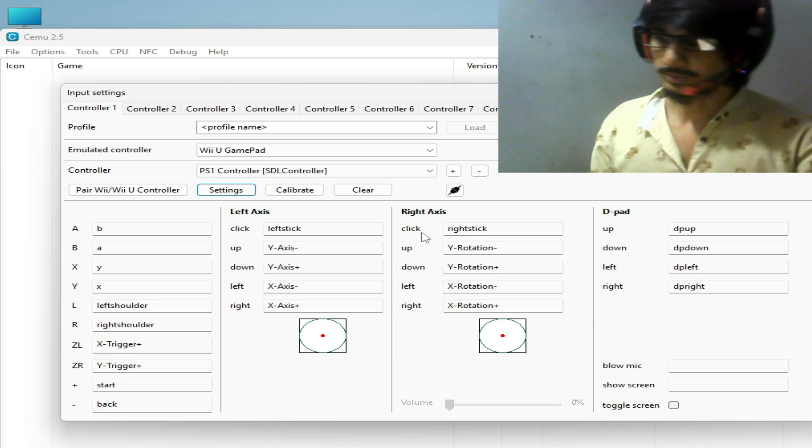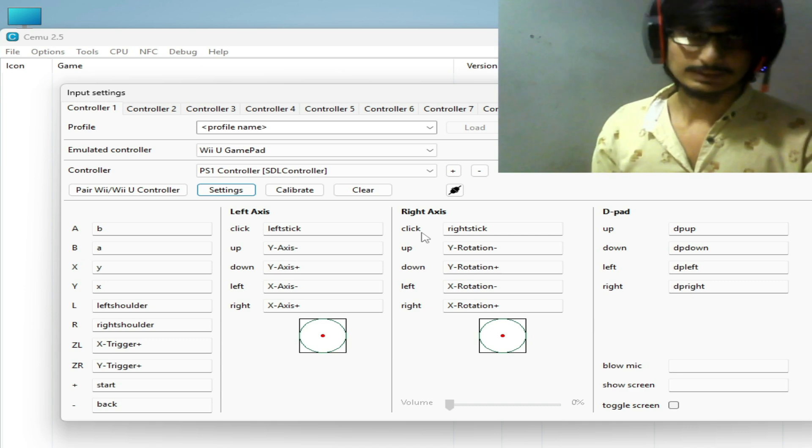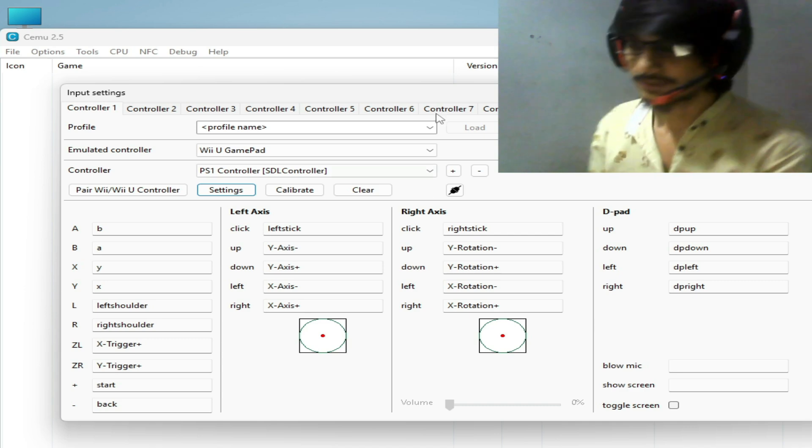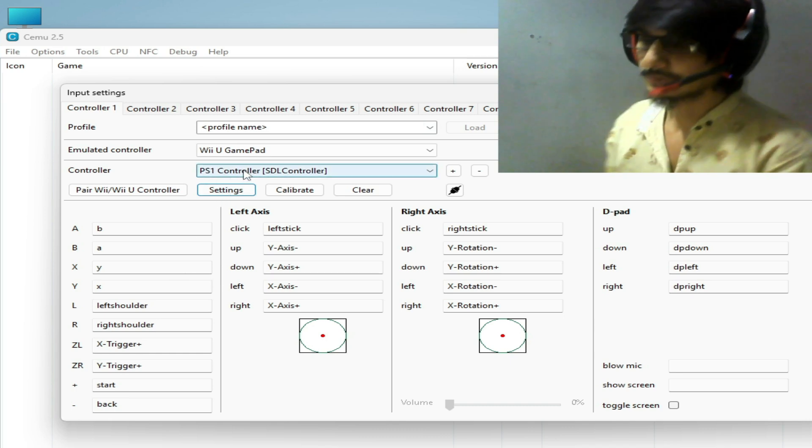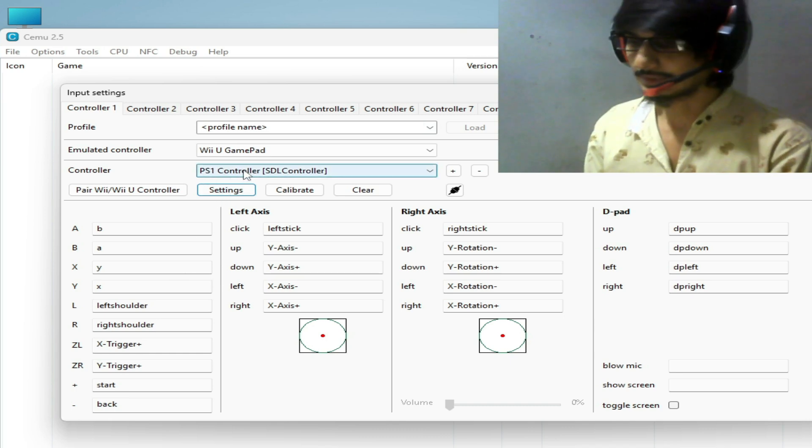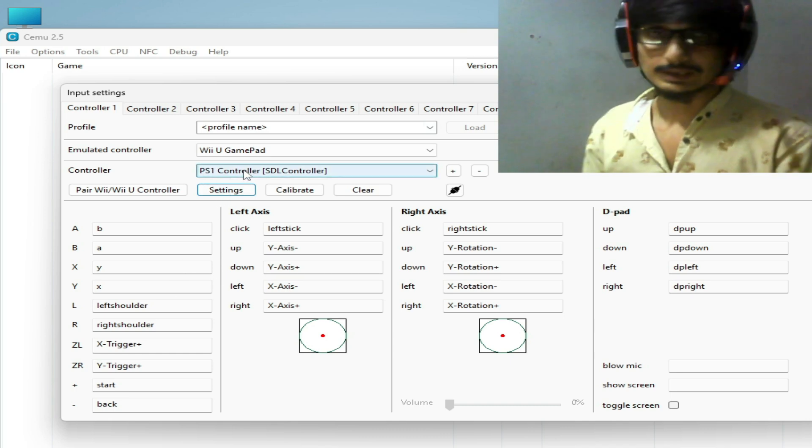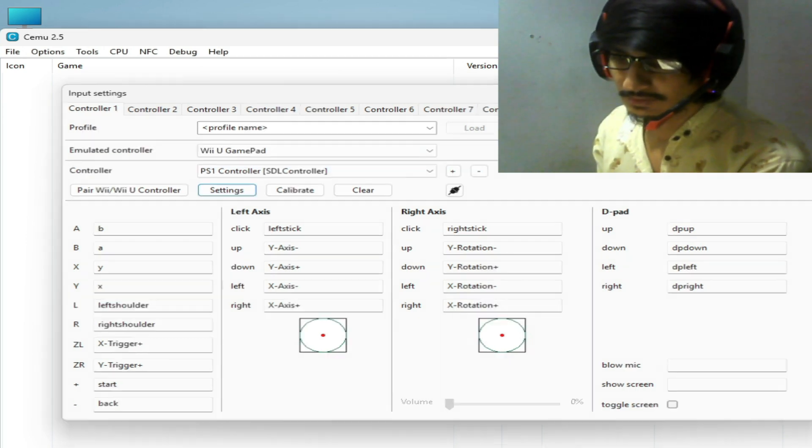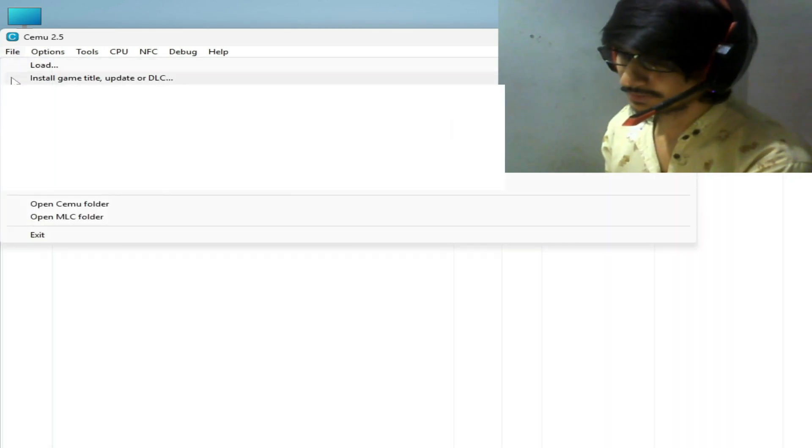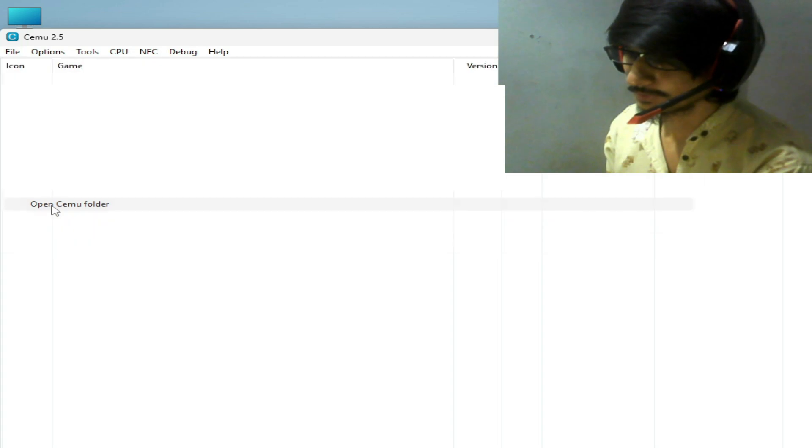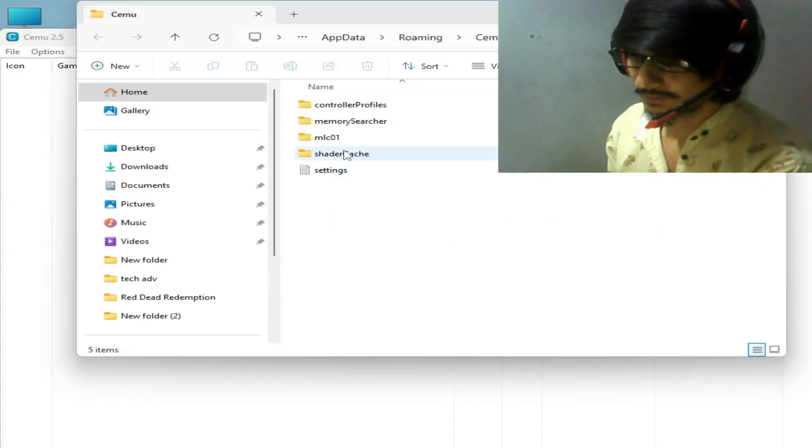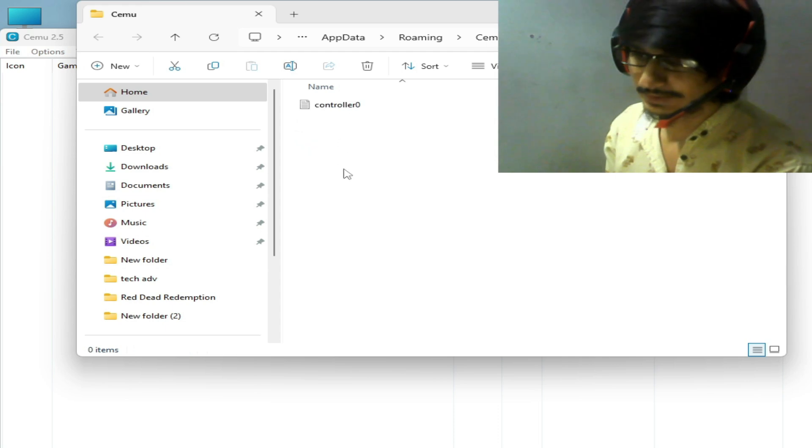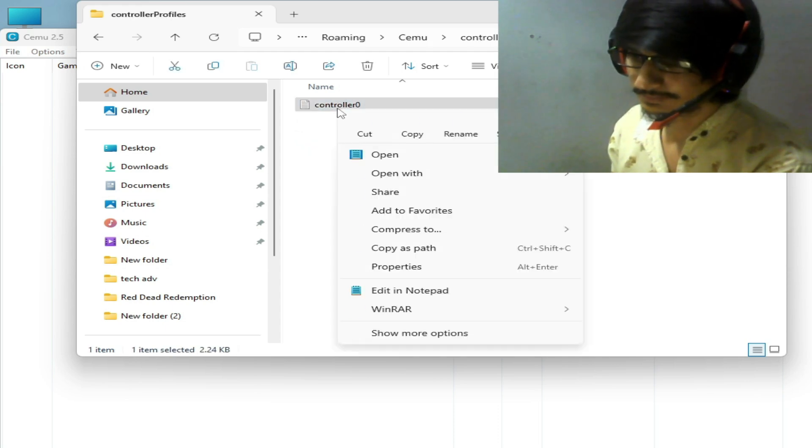Let's get started. As you can see, this is my PS1 controller. If you have PS4 controller or PS5, close it and go to options and go to CEMU folder, open CEMU folder and go to profile, controller profile, and hit delete this file, delete it.